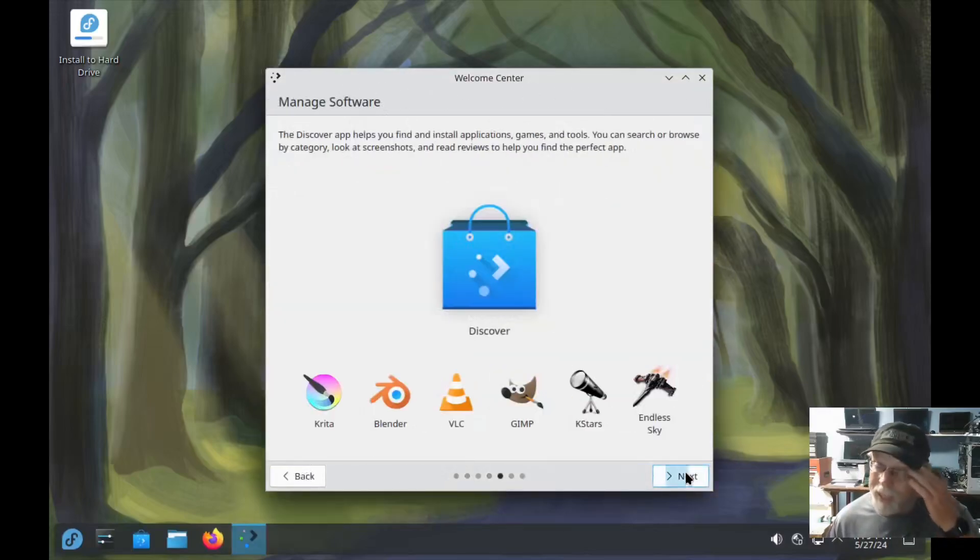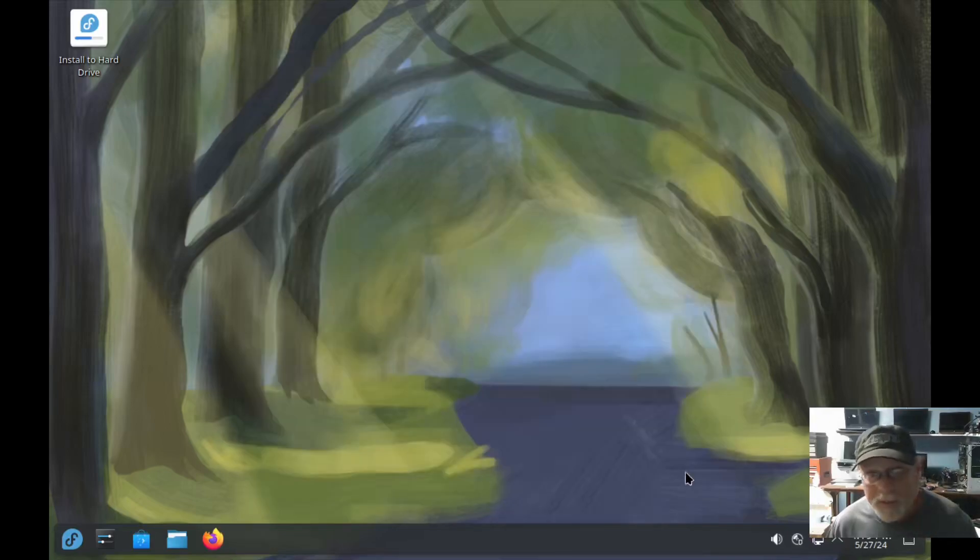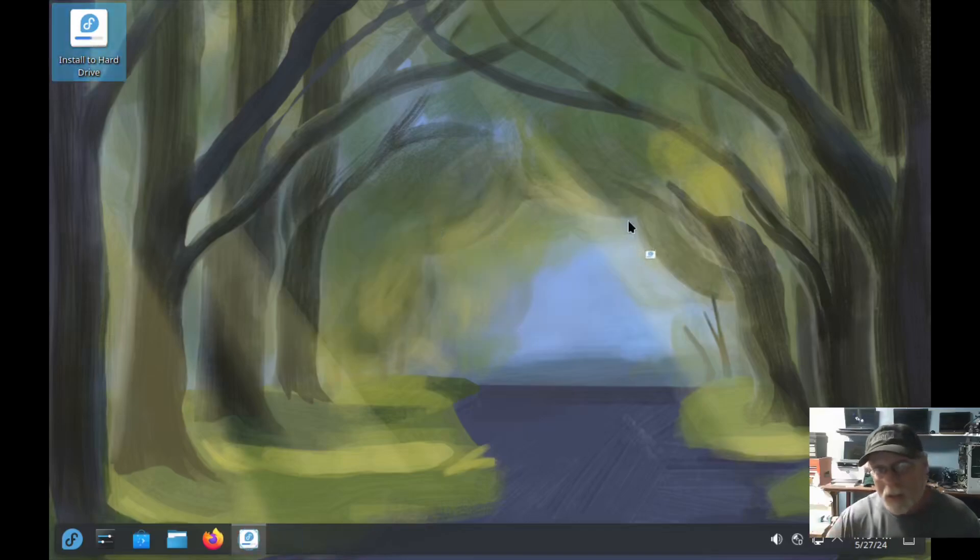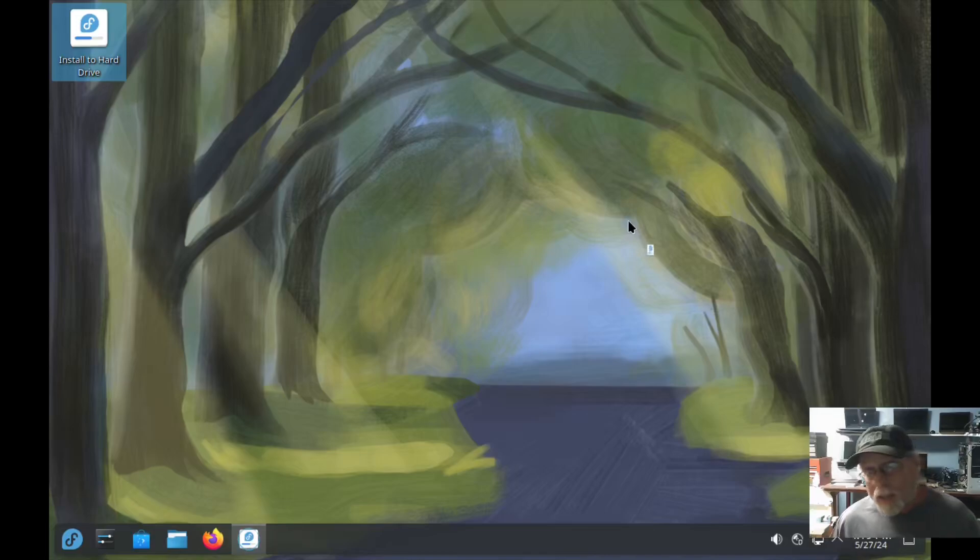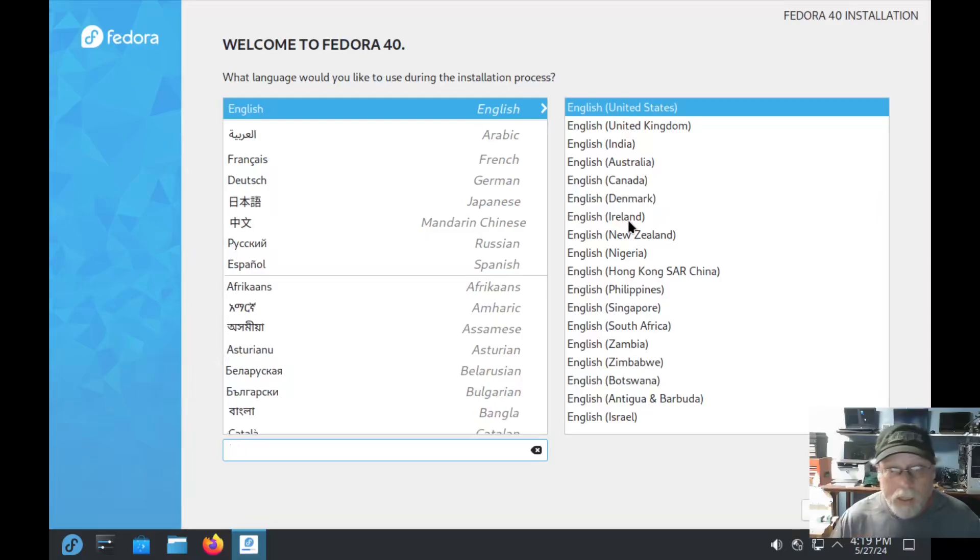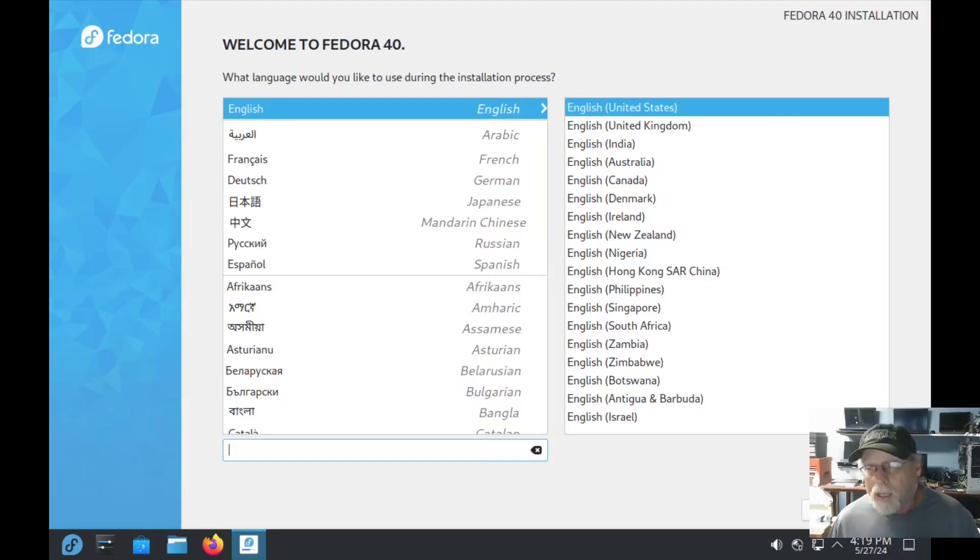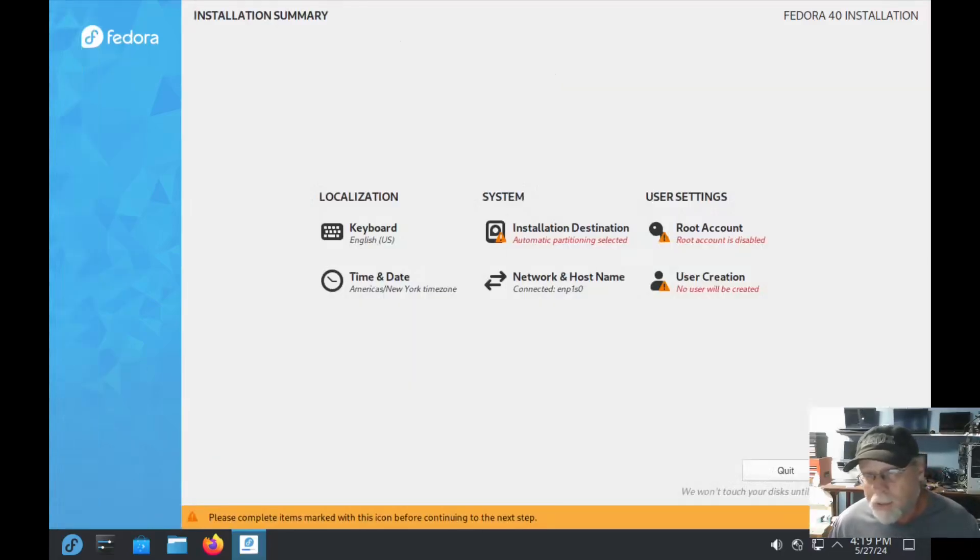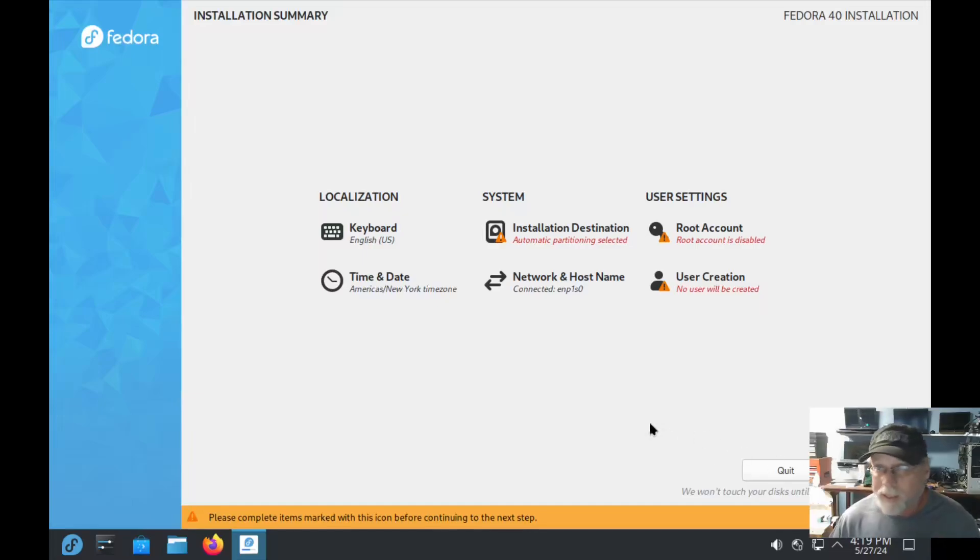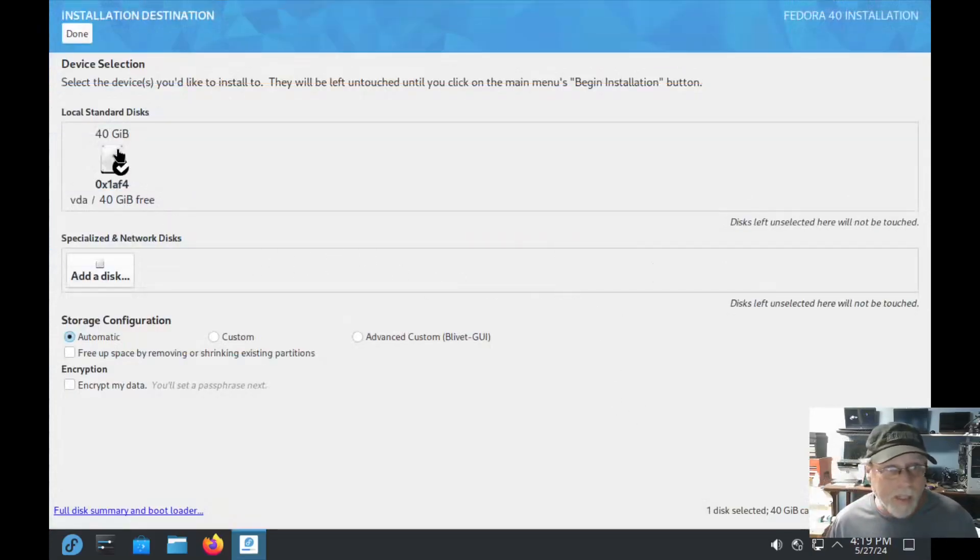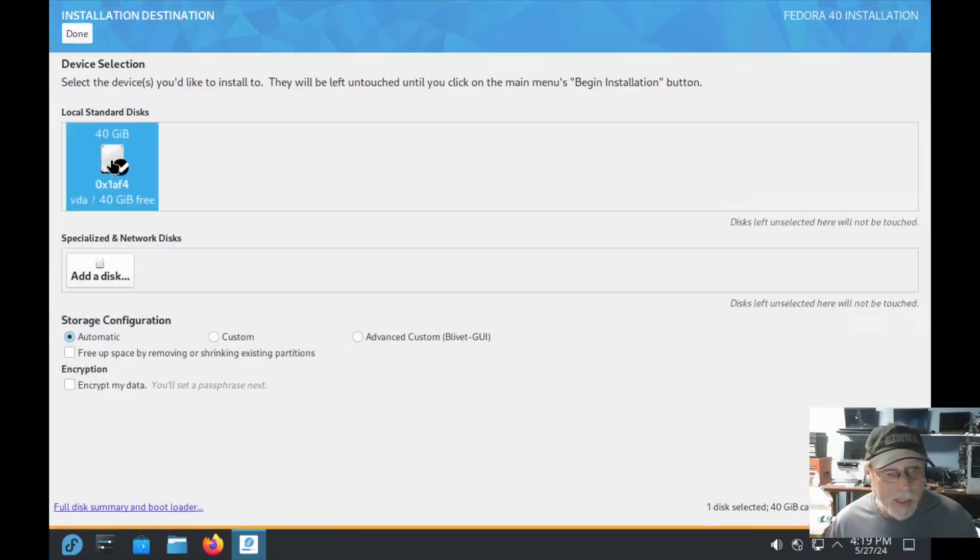The installer for Fedora is not good. I'm going to run through this and then show you what it looks like when we get to the drives partitioning. We'll show you what it looks like on a blank hard drive versus a not blank hard drive.